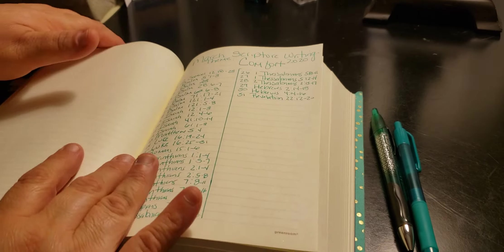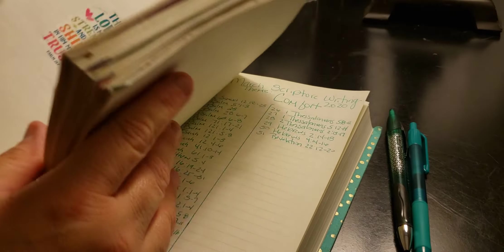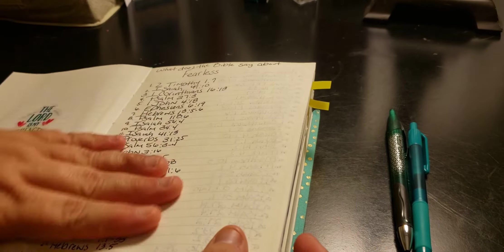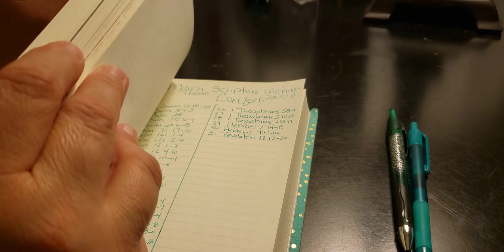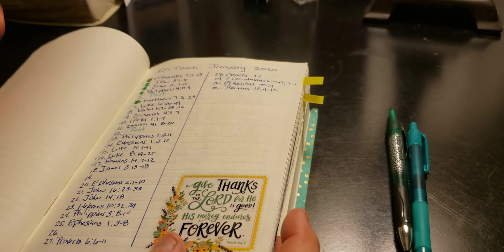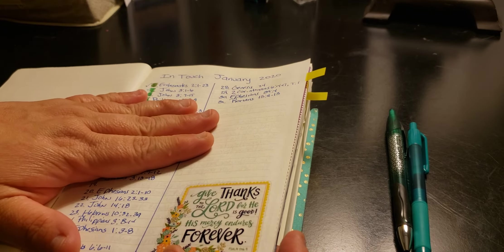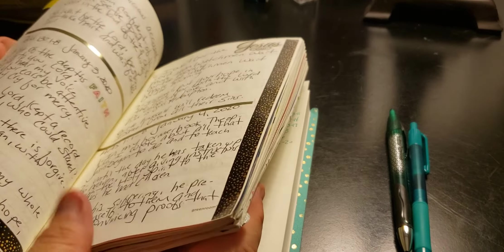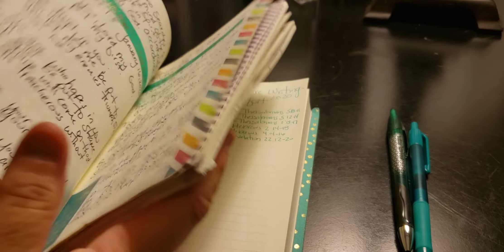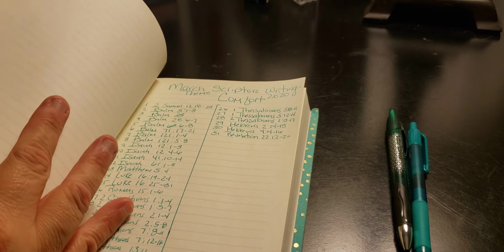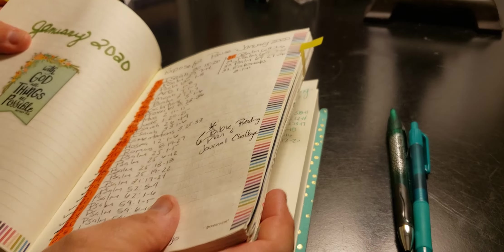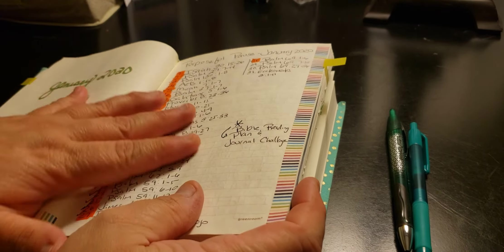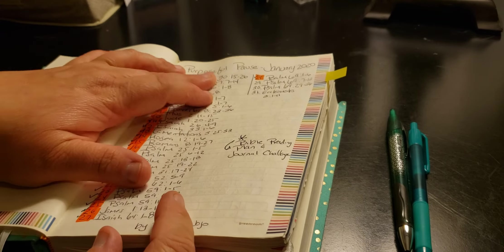You just need your paper. I've been using this since January, and the word of my year is fearless. Besides the point, I've been using this for In Touch since January, and then I went into a different one for February. I did In Touch in here as well, but then I did January of Purposeful Pause.